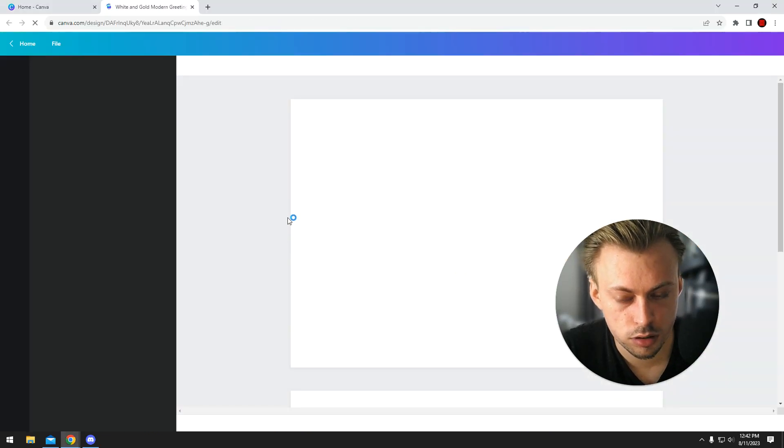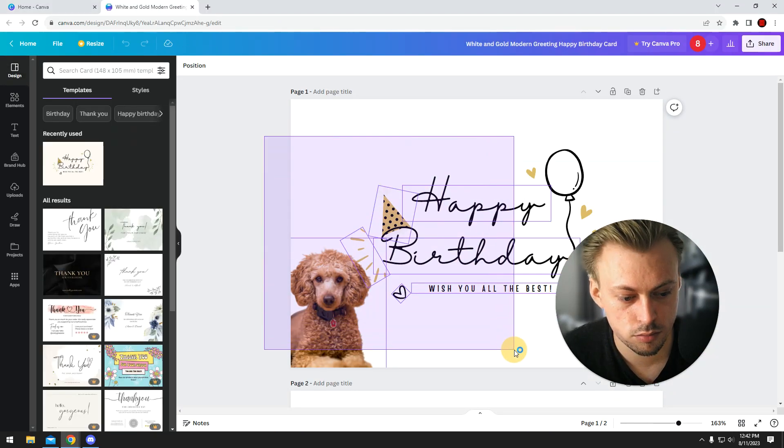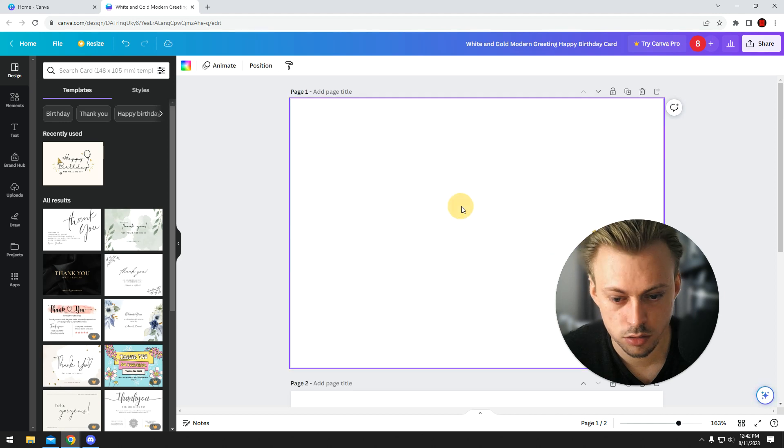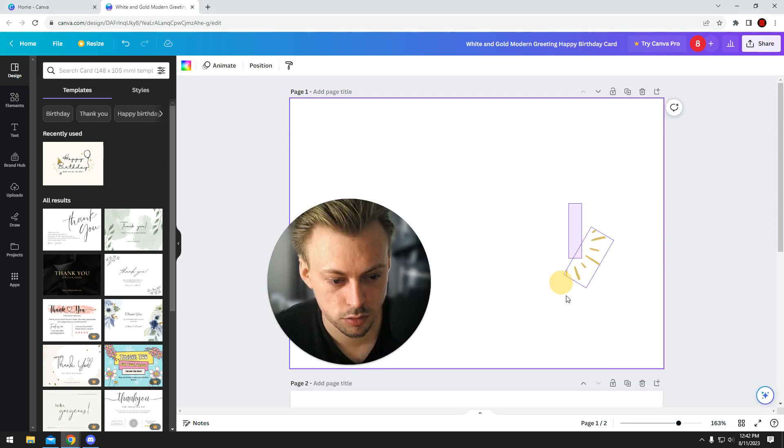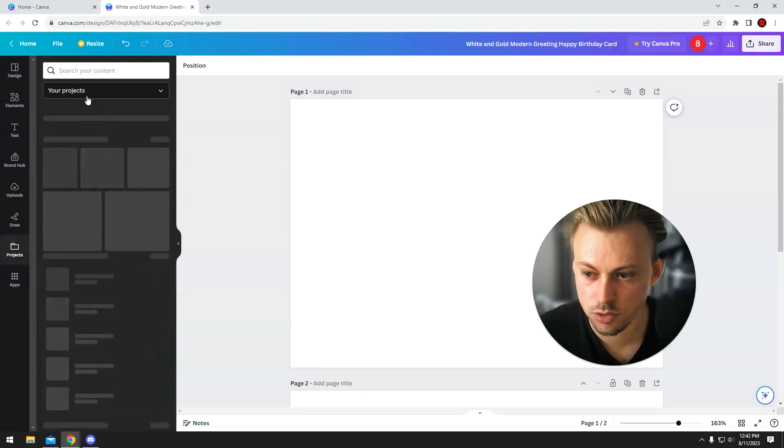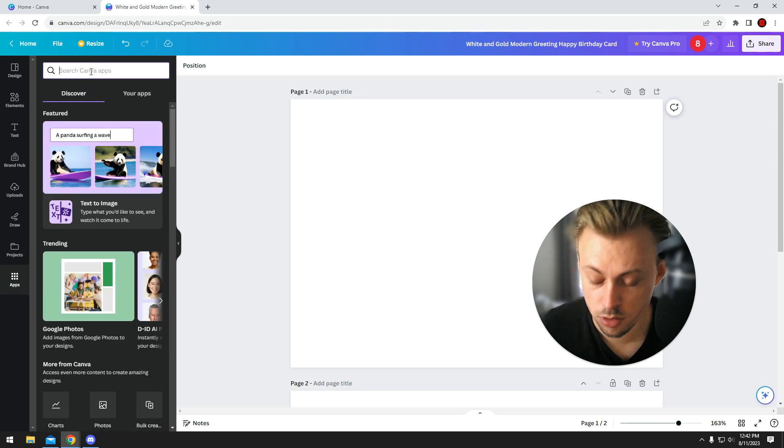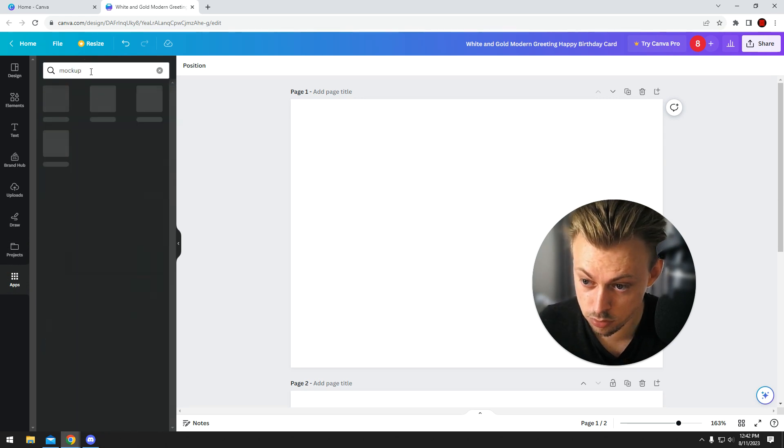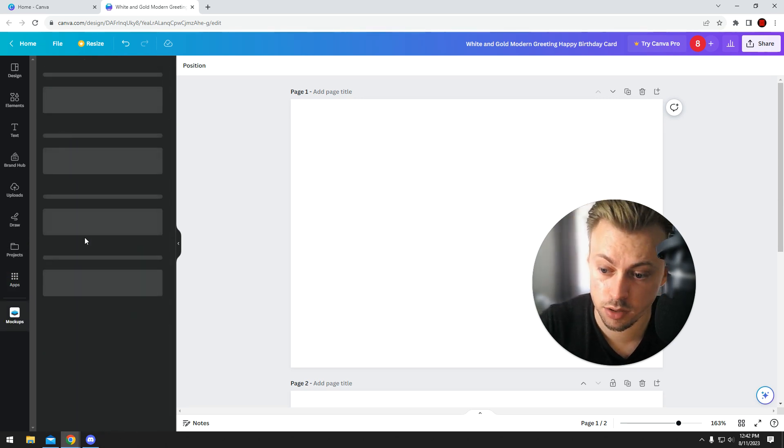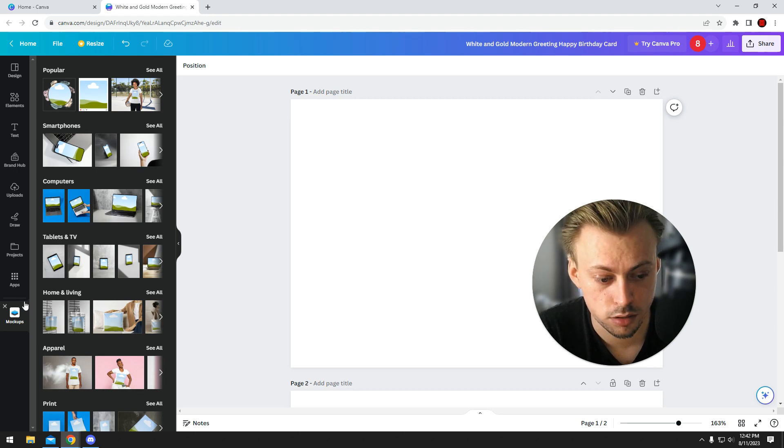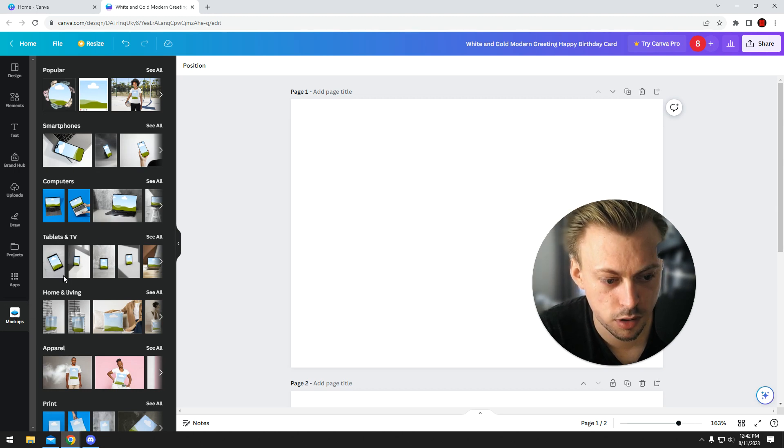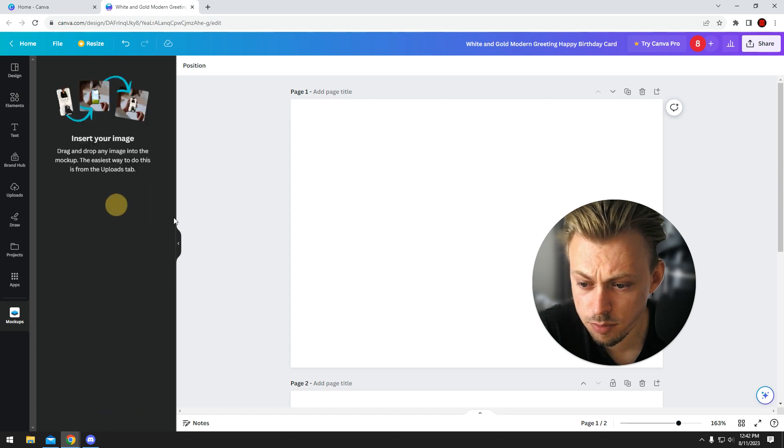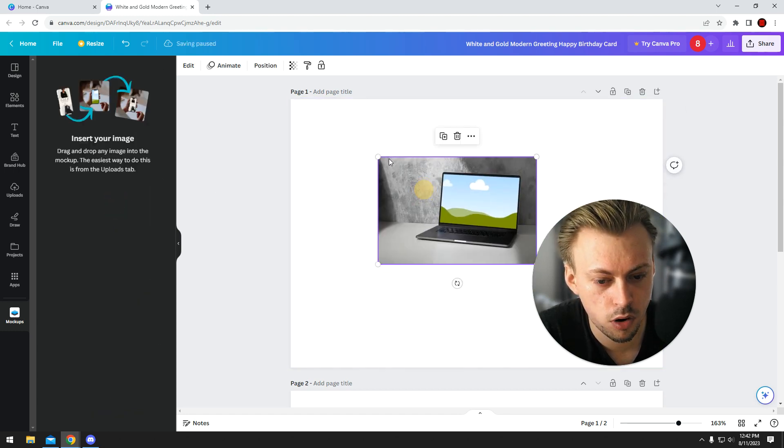Okay, so to use mock-ups in Canva, all you have to do is go to apps, not projects. Search for mock-up and run this plugin or whatever it is. It's an app within an app. Yeah, so you simply click on the template, the mock-up you want to add.